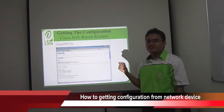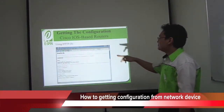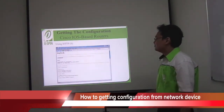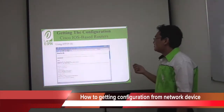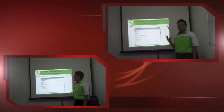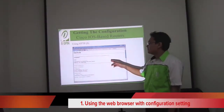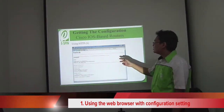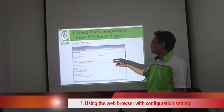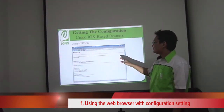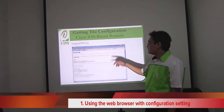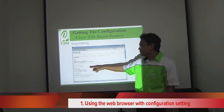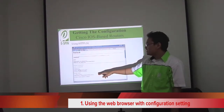How do you get the configuration on the network device? This is one example for a Cisco IOS-based router. To get the configuration on the network device, we can use two types. As you can see on the screen, we need to use a web browser to access the configuration for the switches. We need to define the IP address. After that, there are some settings we need to tick, and for the output, we just need to copy all of it and paste it into Notepad.